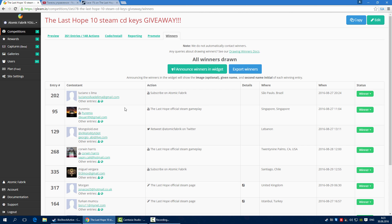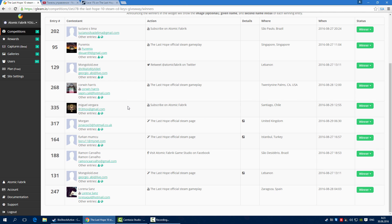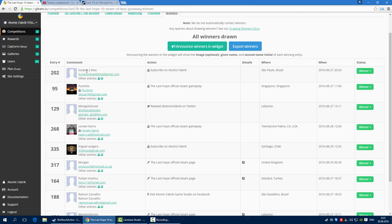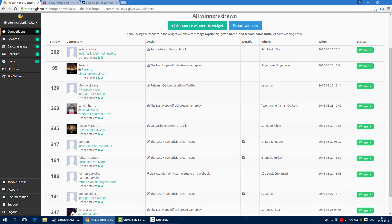So, congratulations, these are the winners: Luciano Slima, Puremix, Mongoloid, Carven Harris, Miguel Vergara...